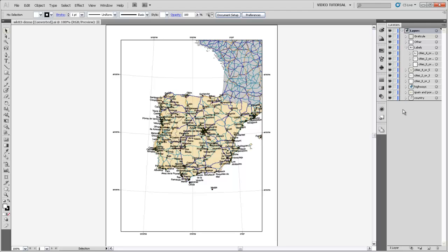So the thing I'll draw your attention to first is that Arc has drawn layers in Illustrator, layers and sub-layers. There's a single layer up here that is related to a particular data frame. So in our ArcMap document, we only had one data frame, and so there's only this one topmost layer, and it's called Layers, because that's what the data frame was called.